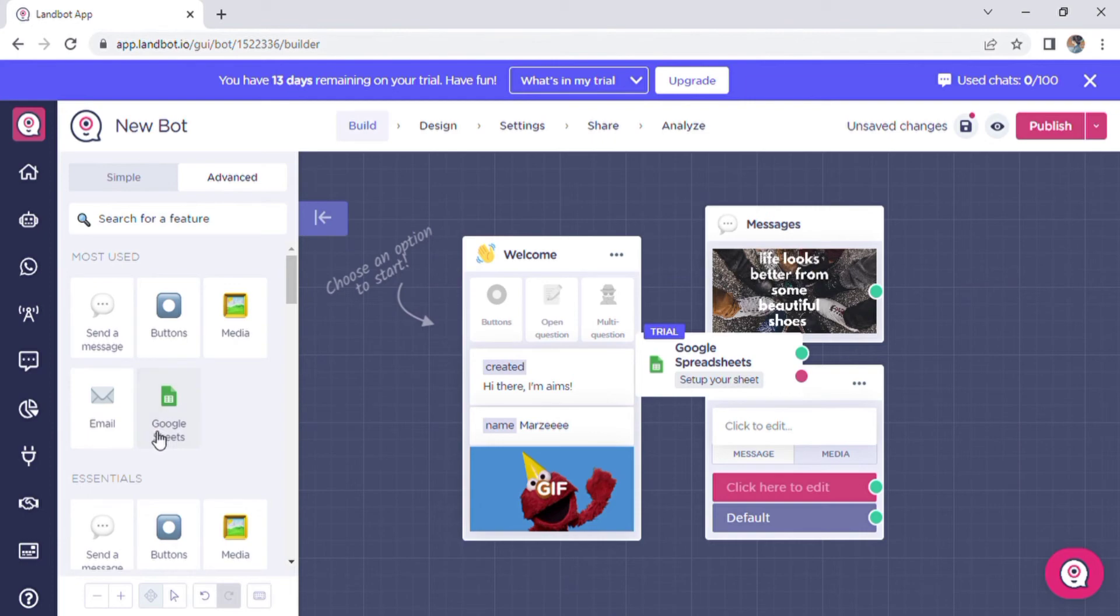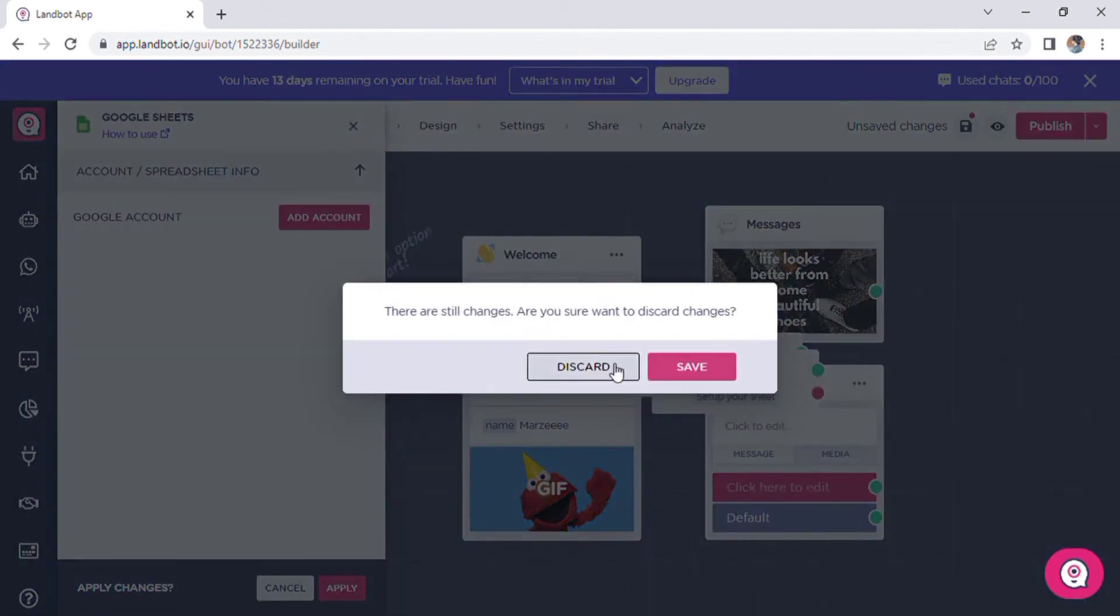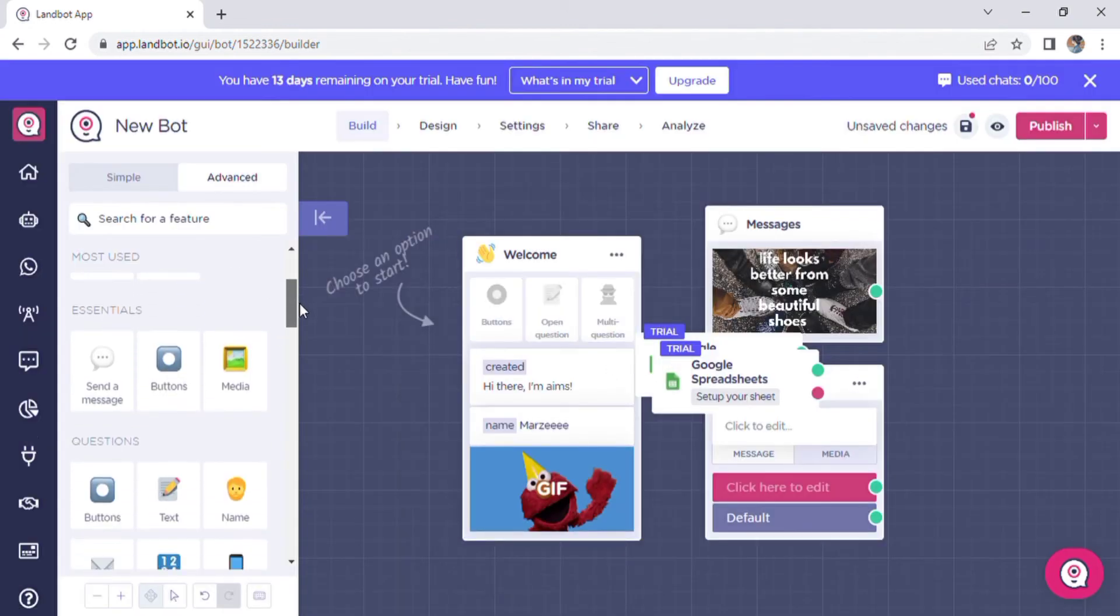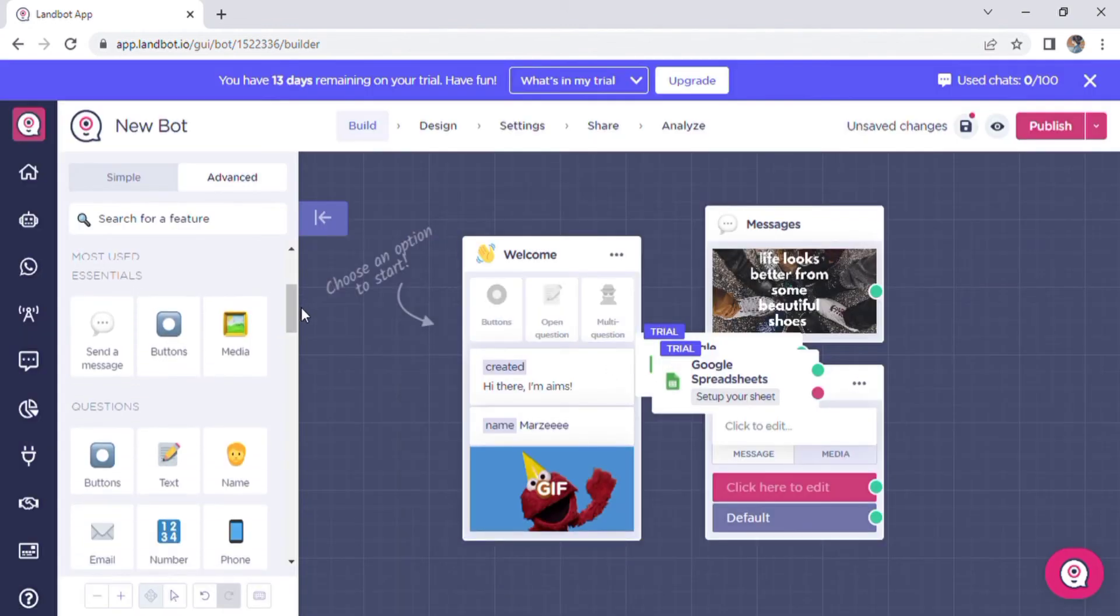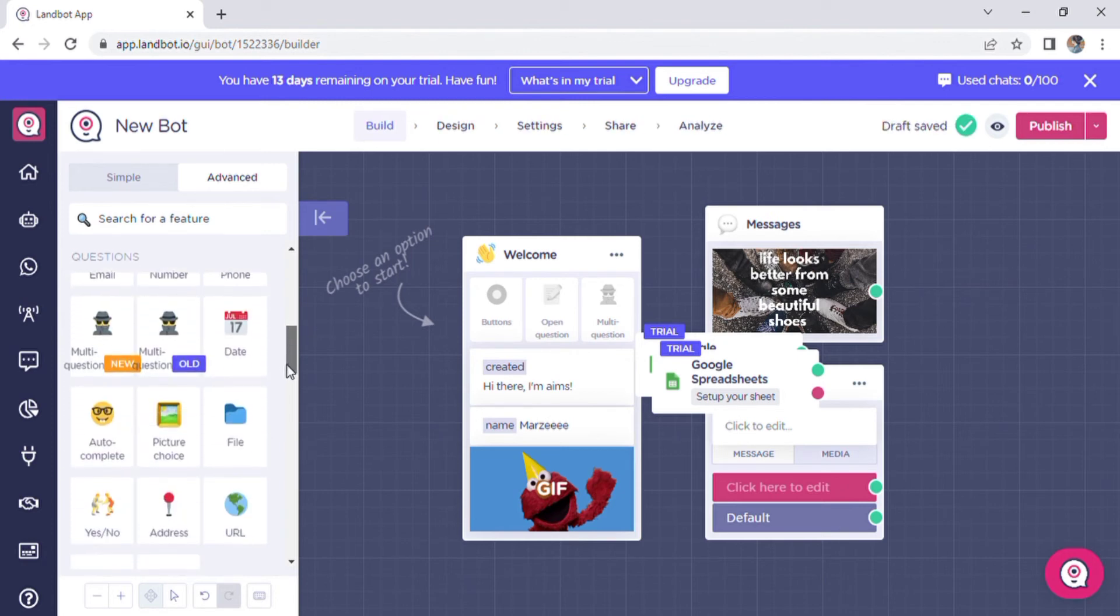You need to create a spreadsheet in your Google Drive. First, you need to connect your Google Drive with Landbot. A button block hides another critical feature, which is multiple choice for times when a single option just won't do.